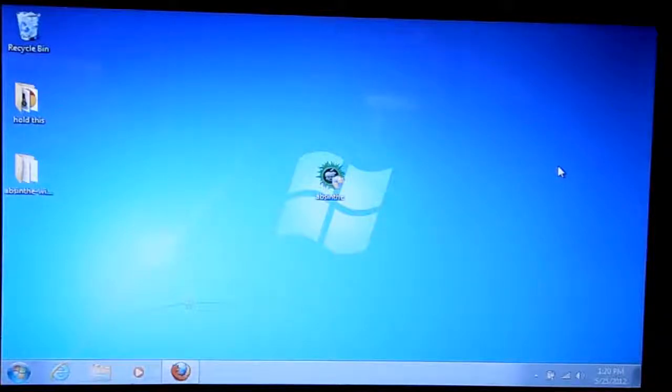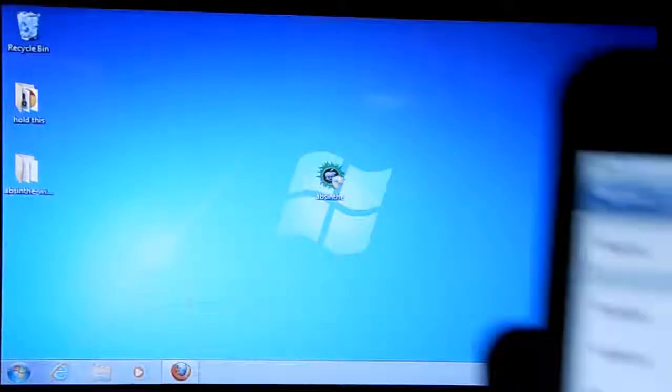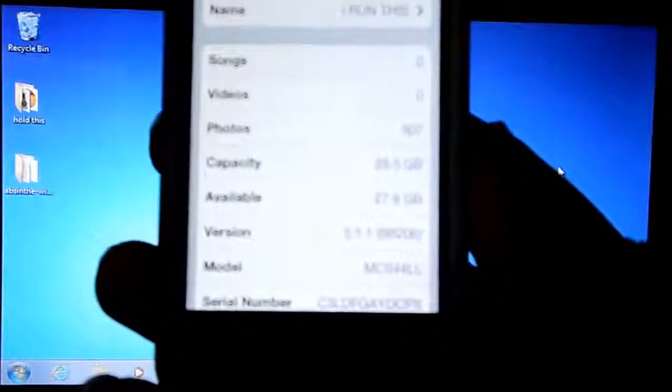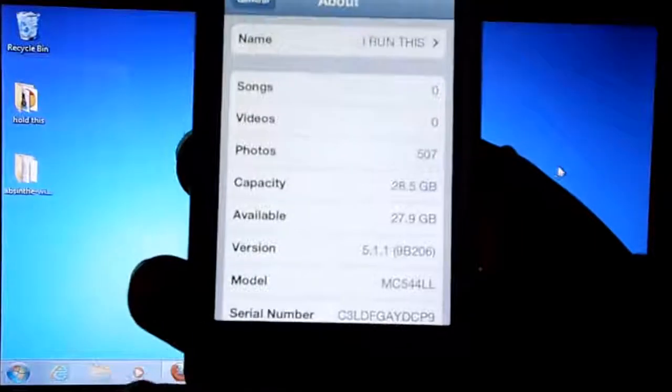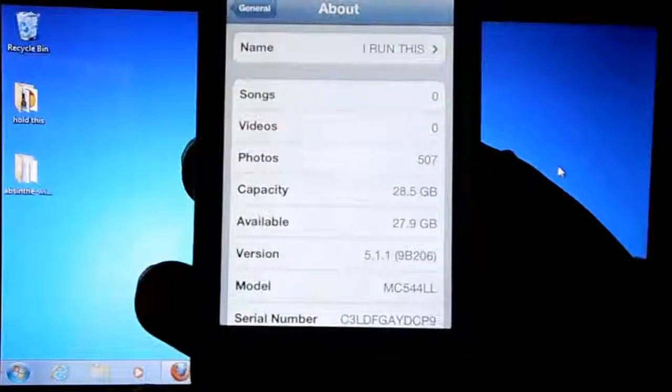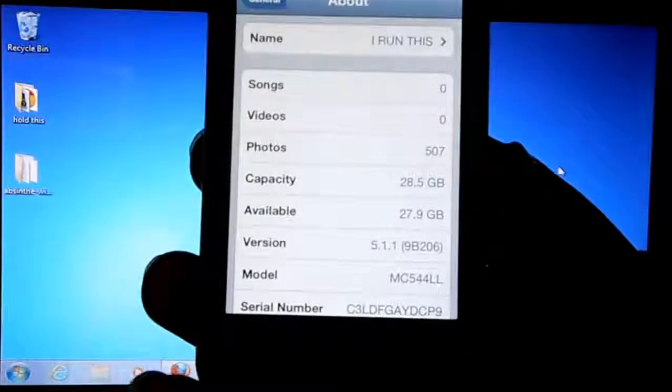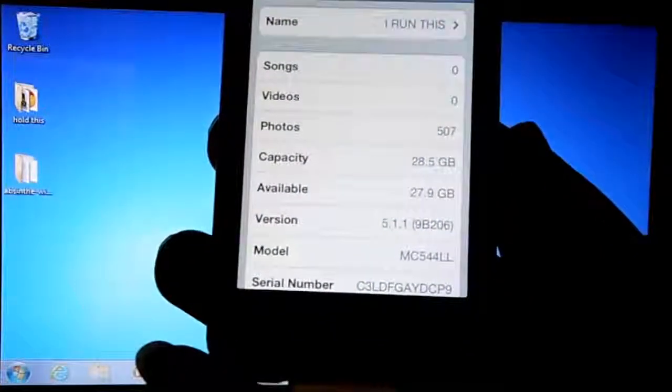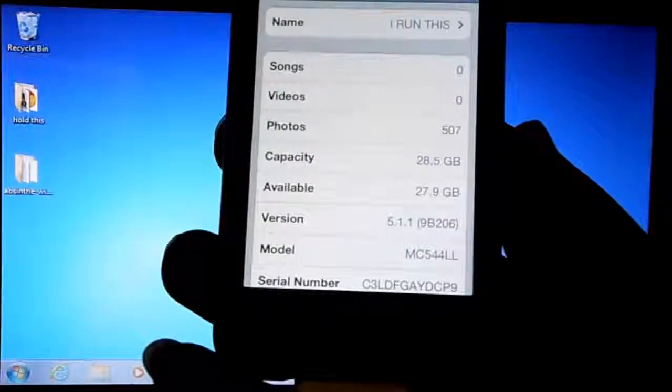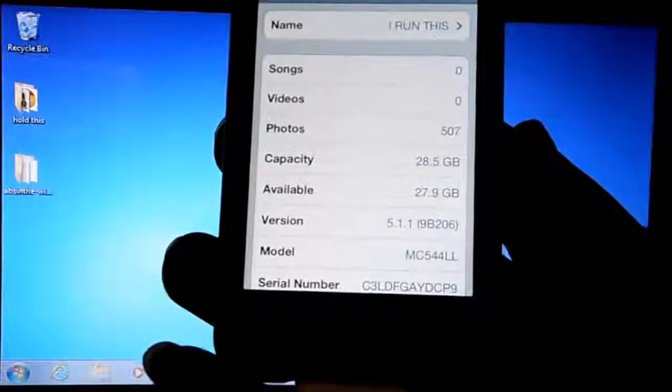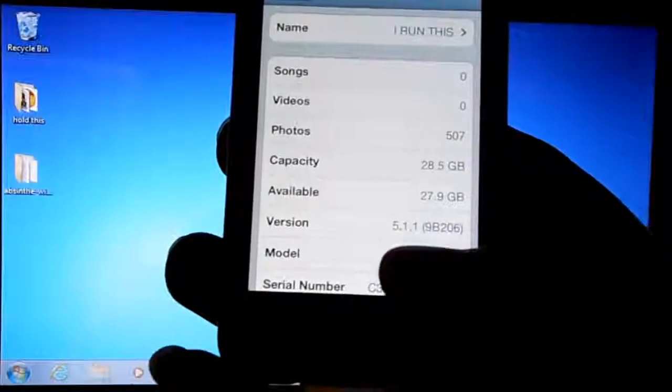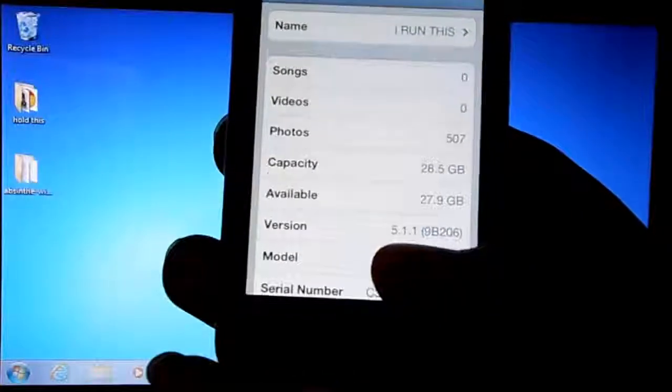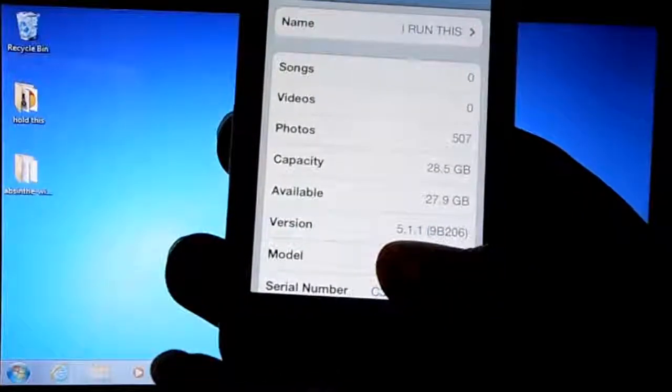I'll show you what firmware I'm on. Let me get the focus in. As you can see, I am on 5.1.1 as it says on the website.